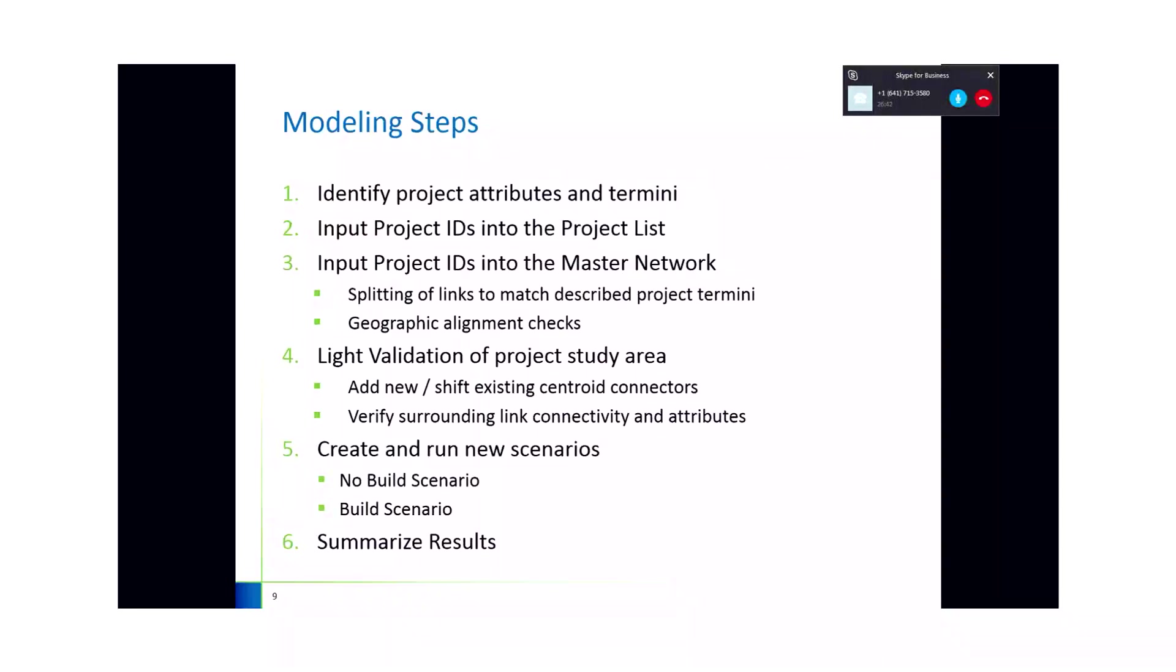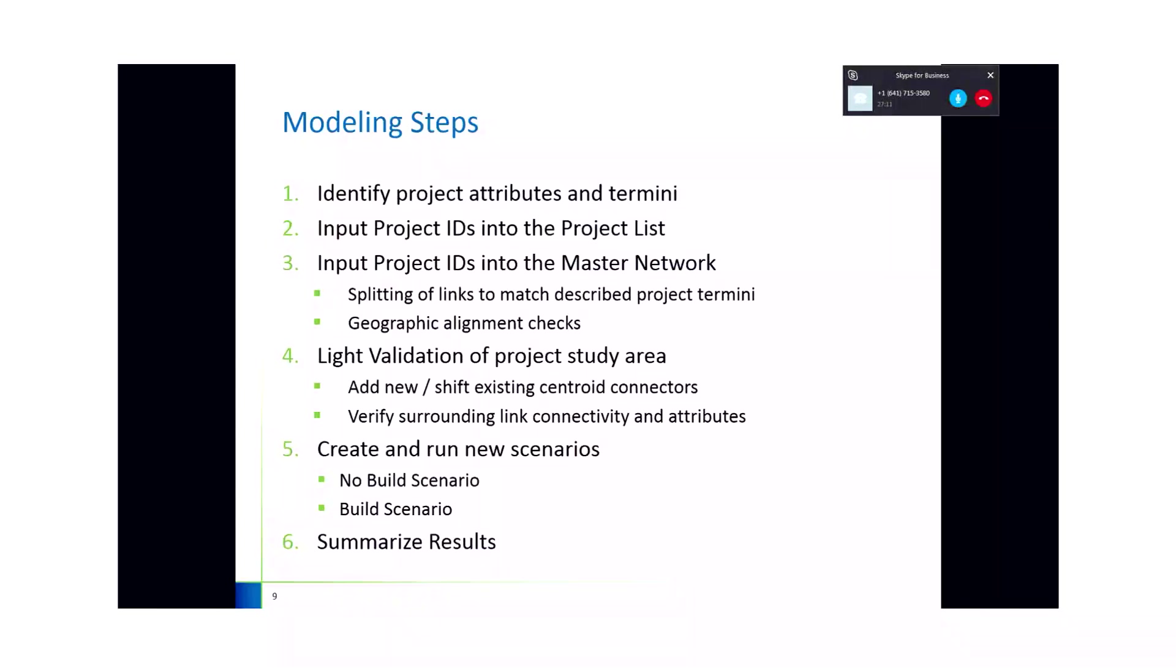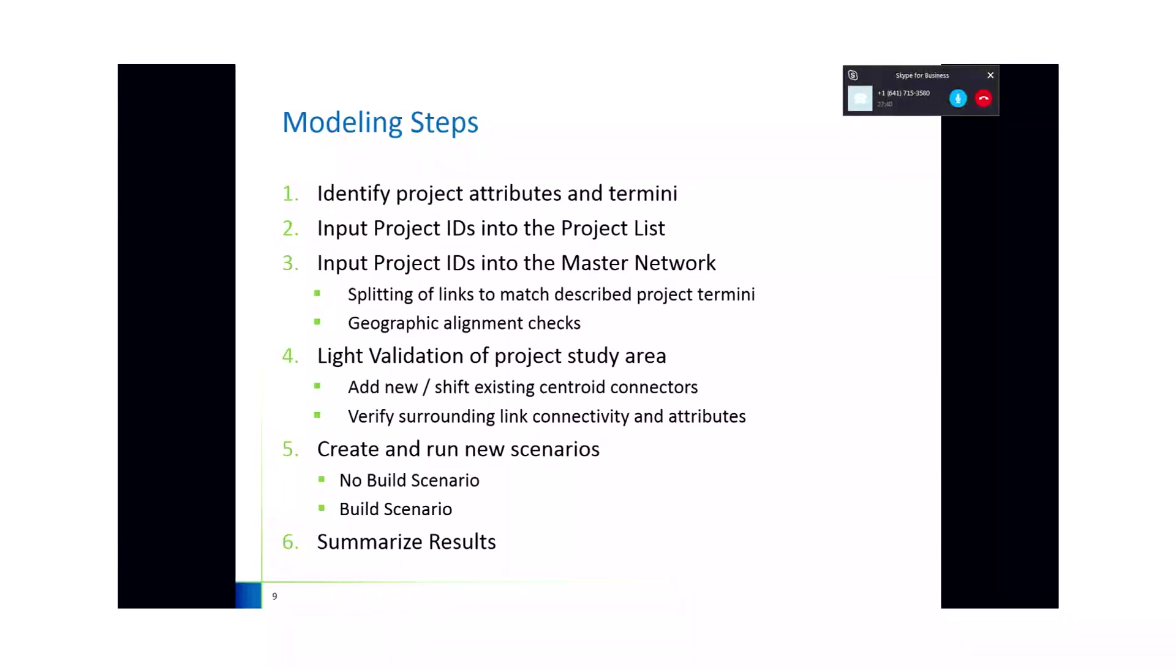It will be sensitive to be able to provide a reasonable comparison between the no build or the 2040 existing compared to the build or the project scenario. So in this case, the light validation, just making sure that all the traffic can be rerouted if the I-20 shut down. Correct. We ensured that as well as after the models run, we ensured that the volumes made sense. Sometimes maybe the coder didn't code in attributes correctly or there could be some sort of connectivity issue where roads look like they intersect, but didn't actually intersect.